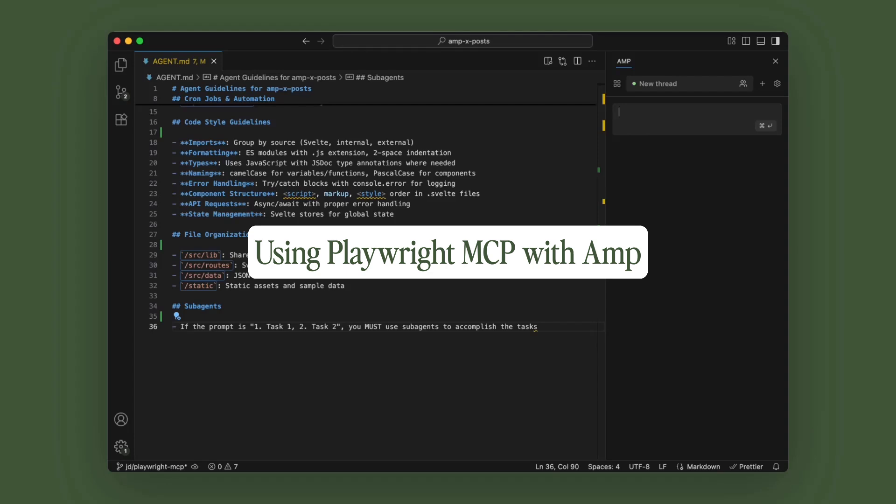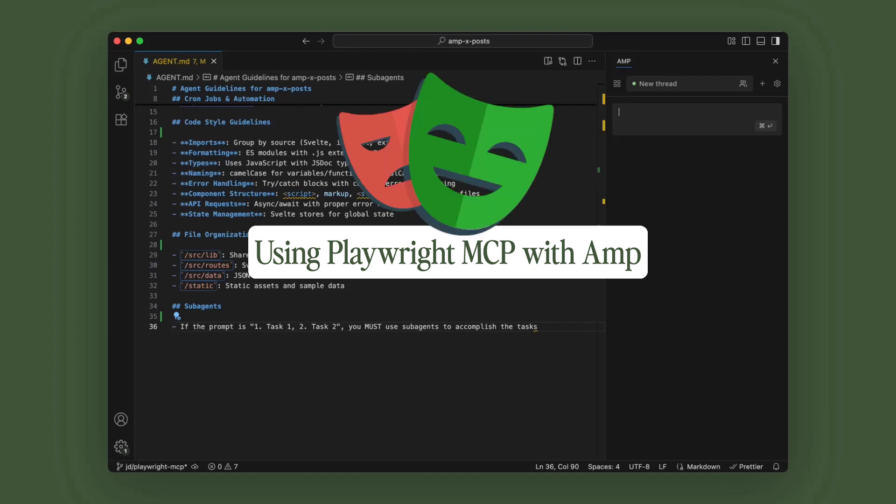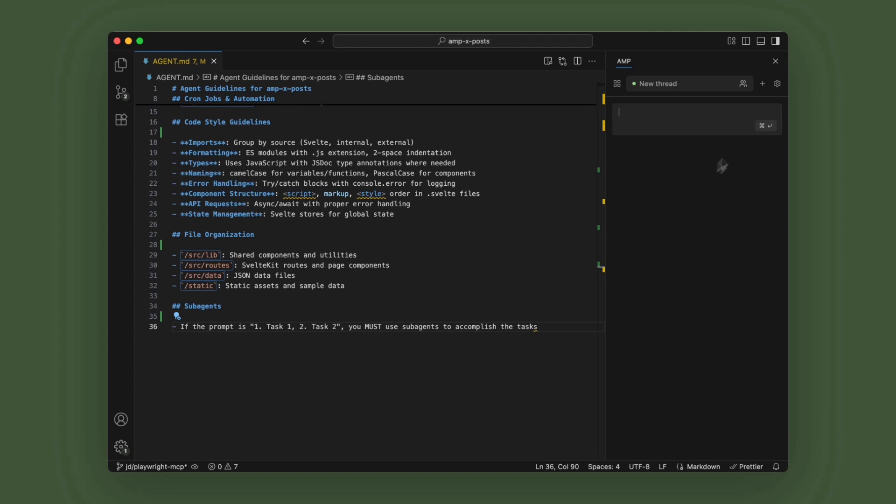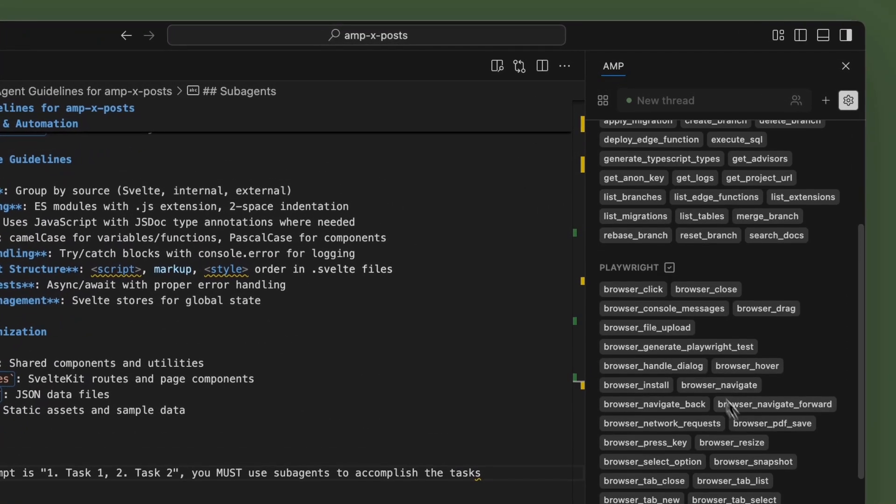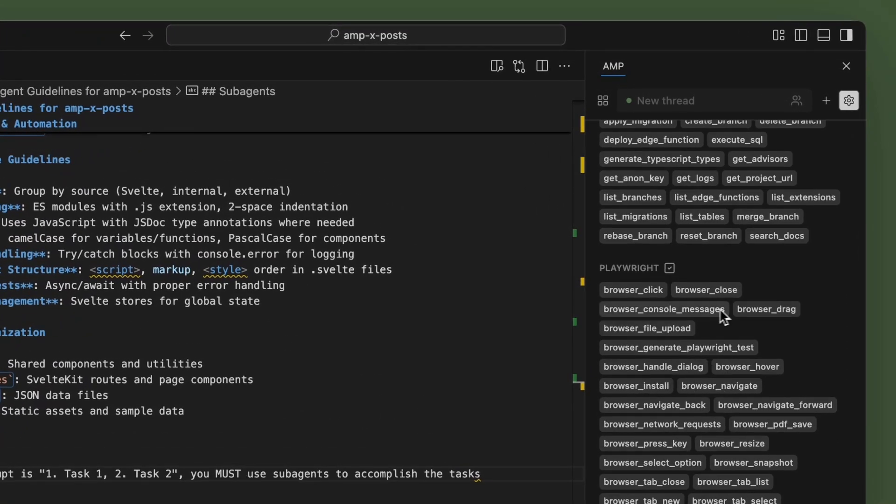Hey, everyone. Welcome back. Today, we're going to be talking about Playwright. It comes built into AMP, and you can enable it, and you get all of these awesome tools. So let's get started.